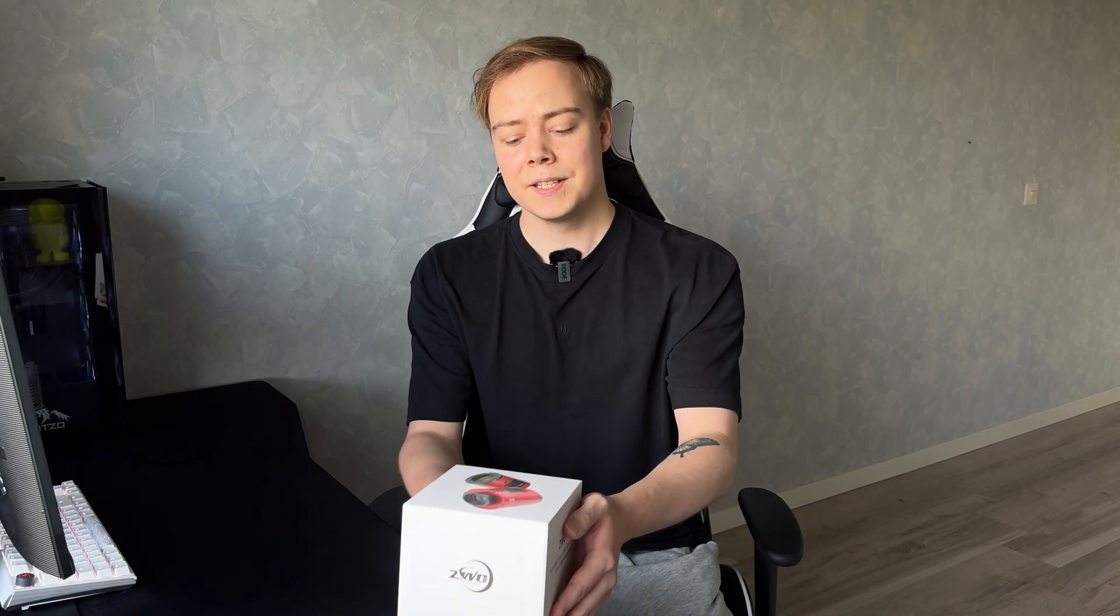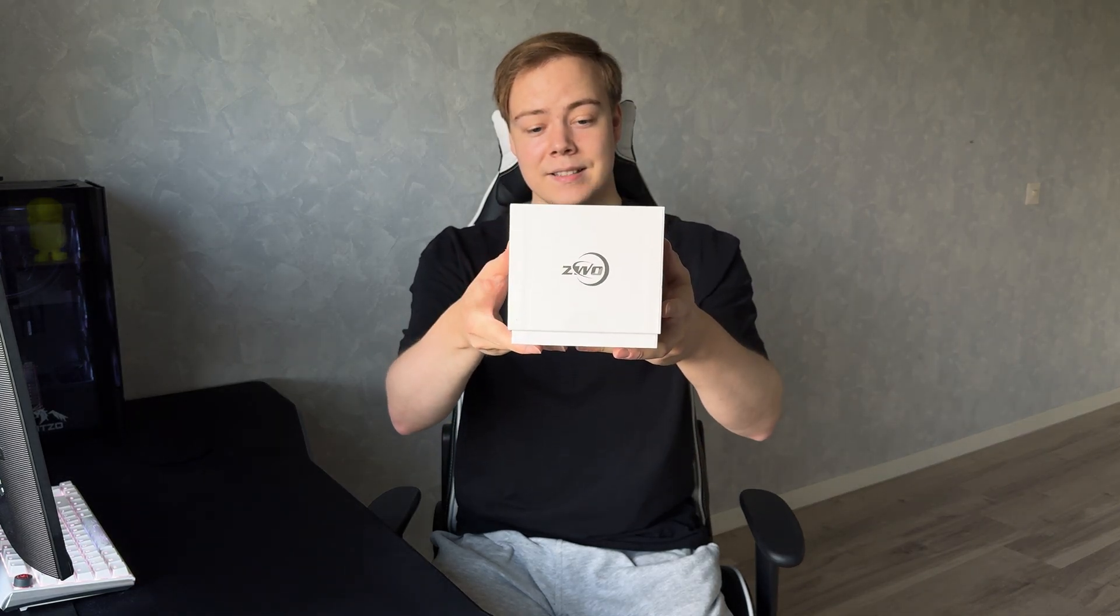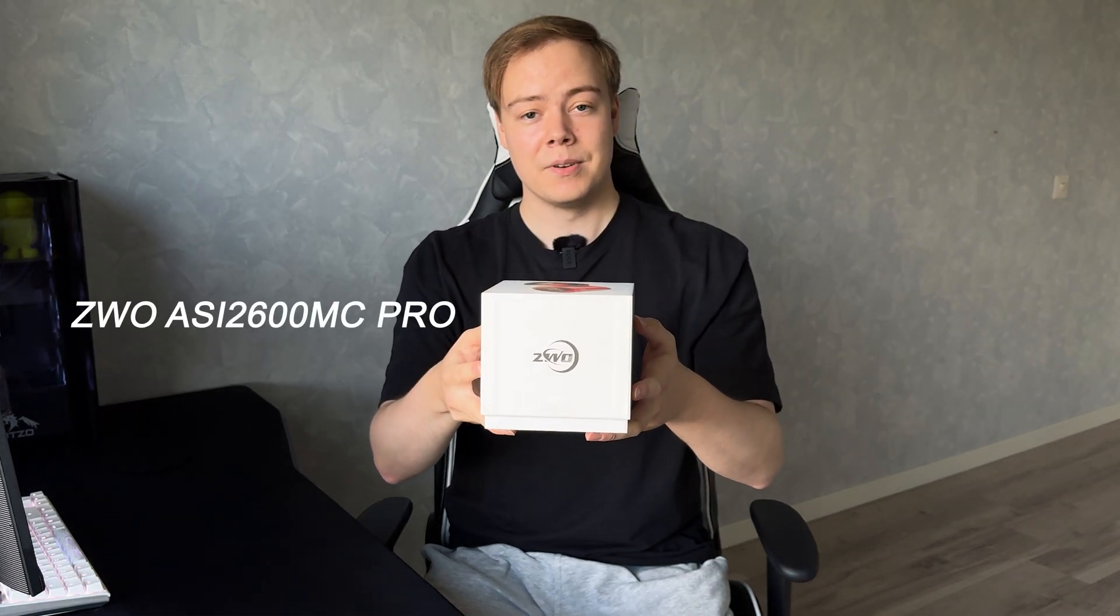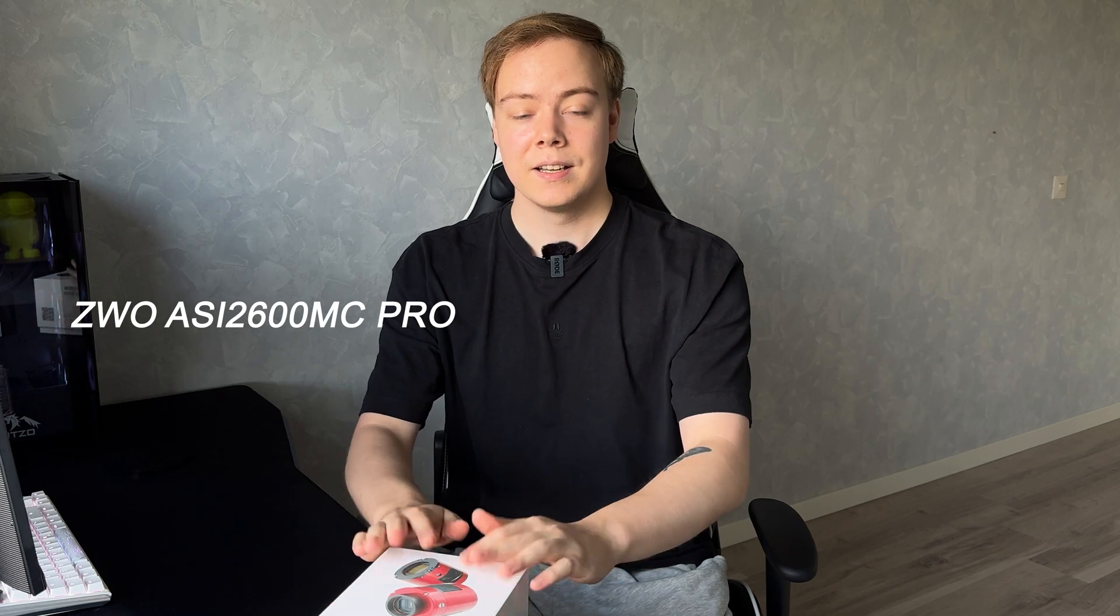Hello everybody! Today we are going to talk about maybe one of the best color cameras in astrophotography, the ZWO ASI 2600 MC Pro.